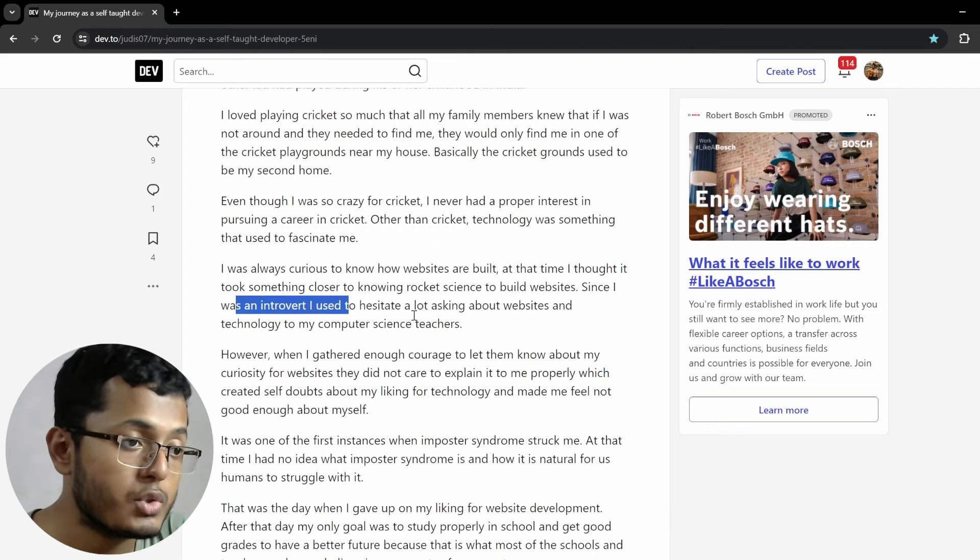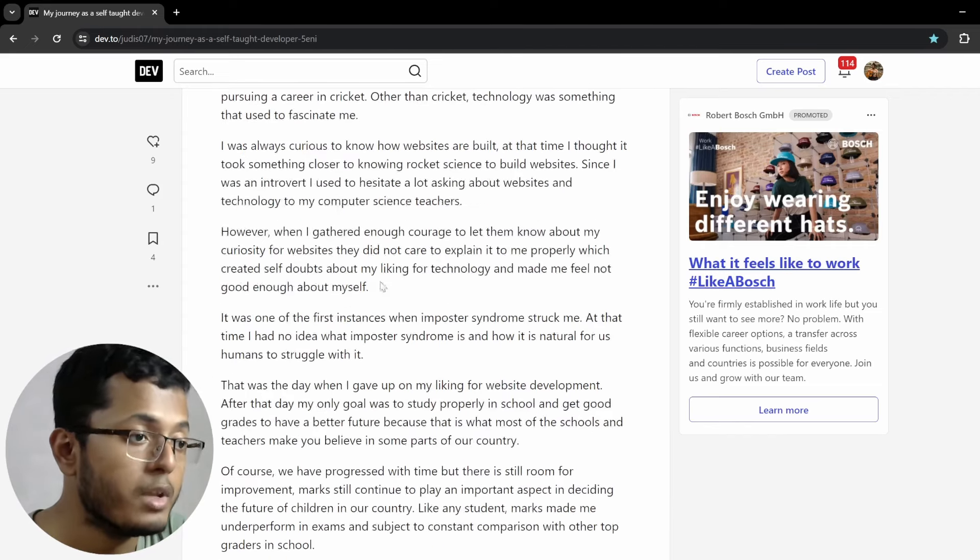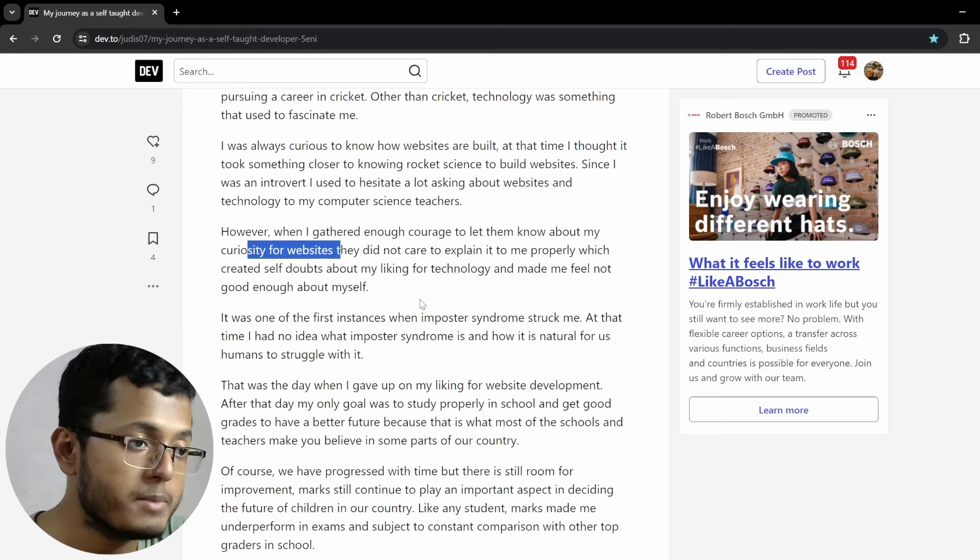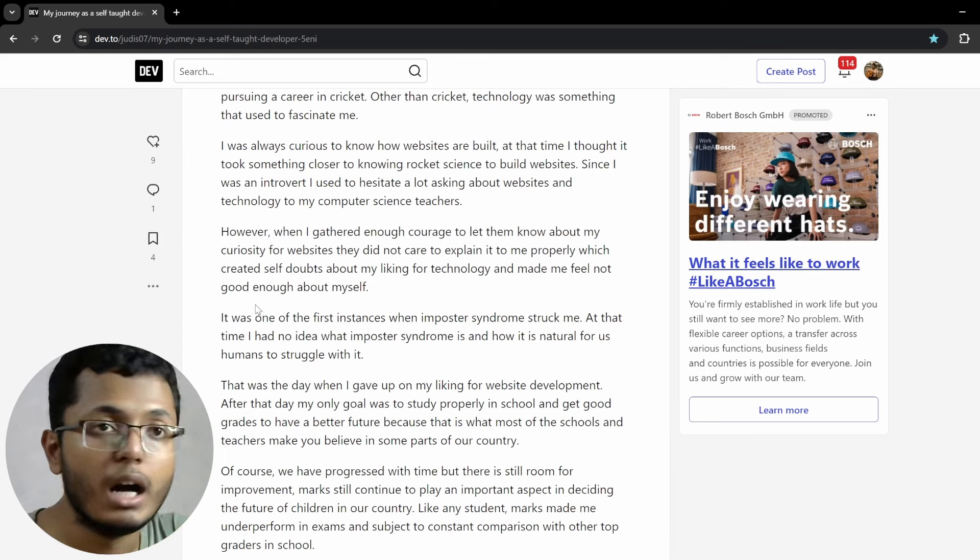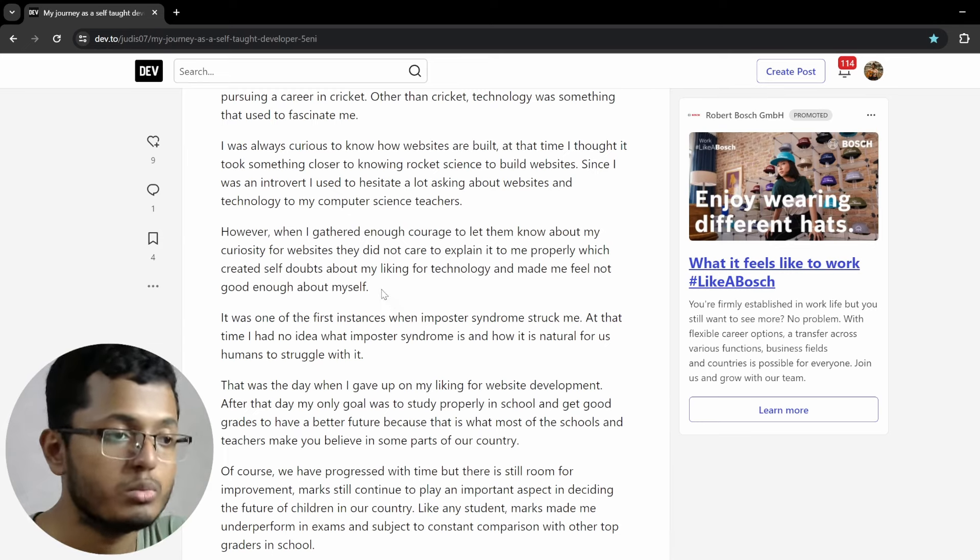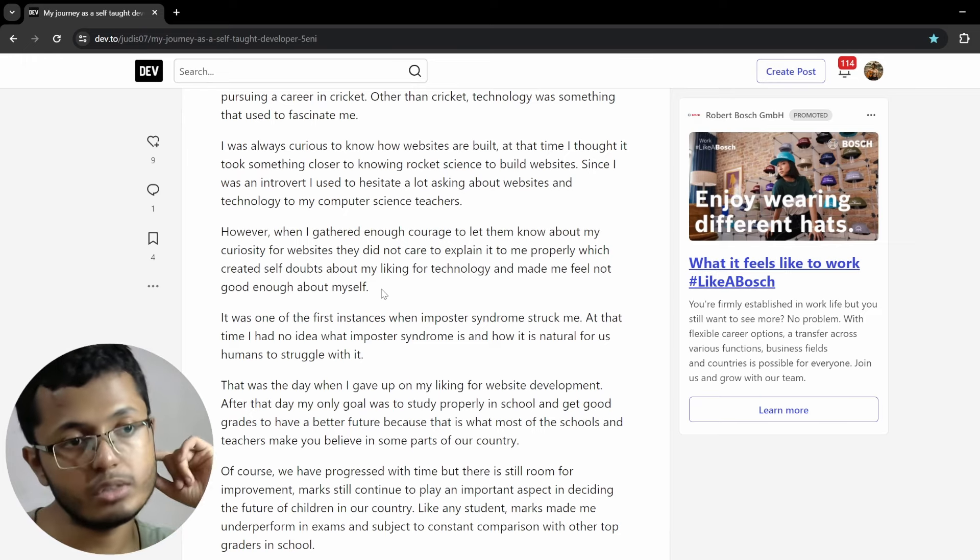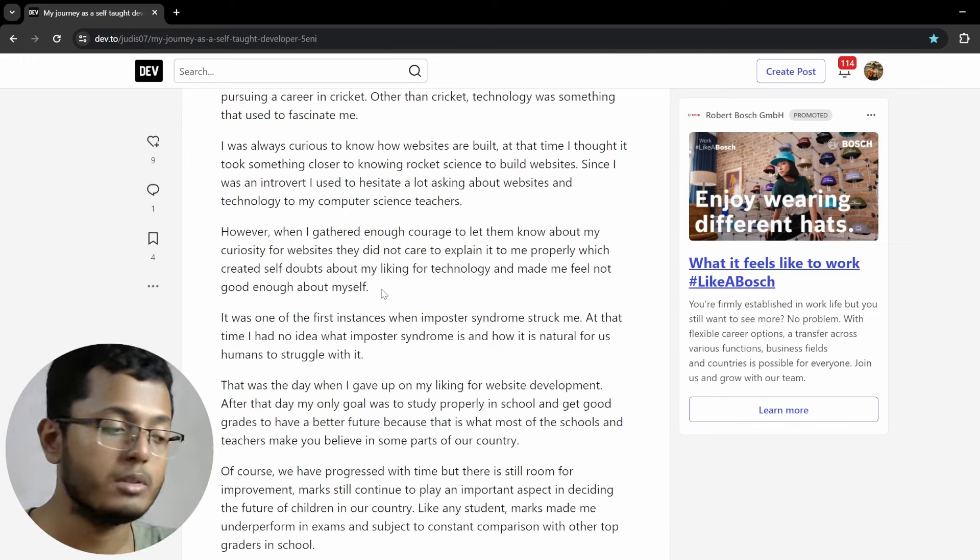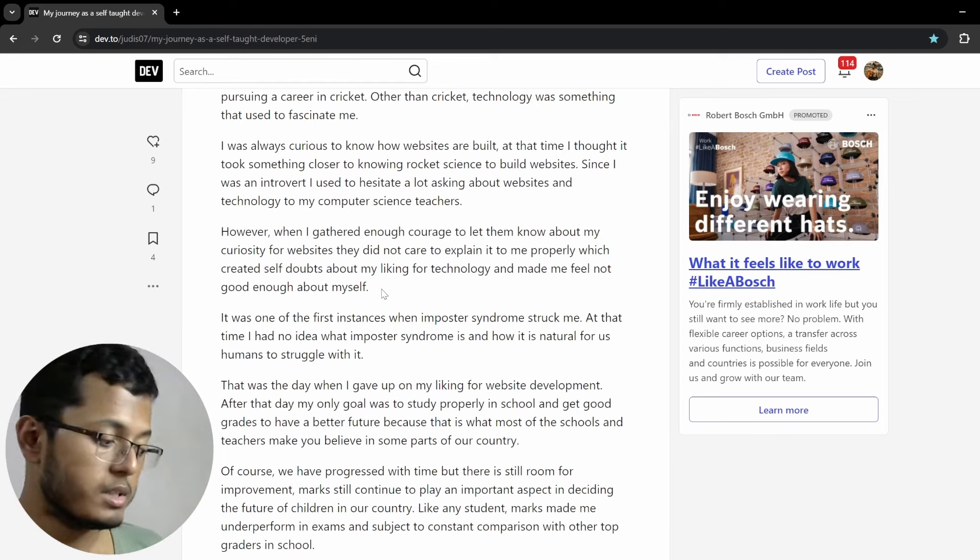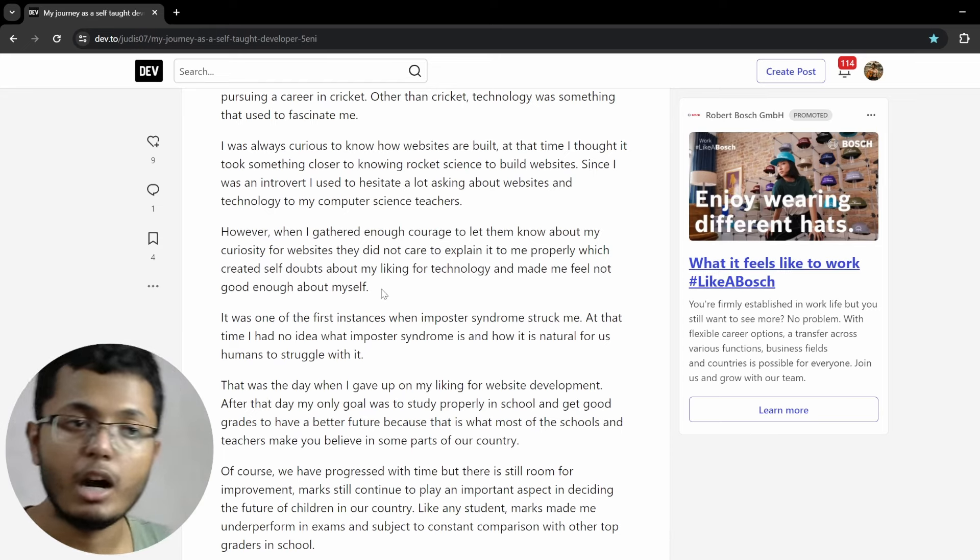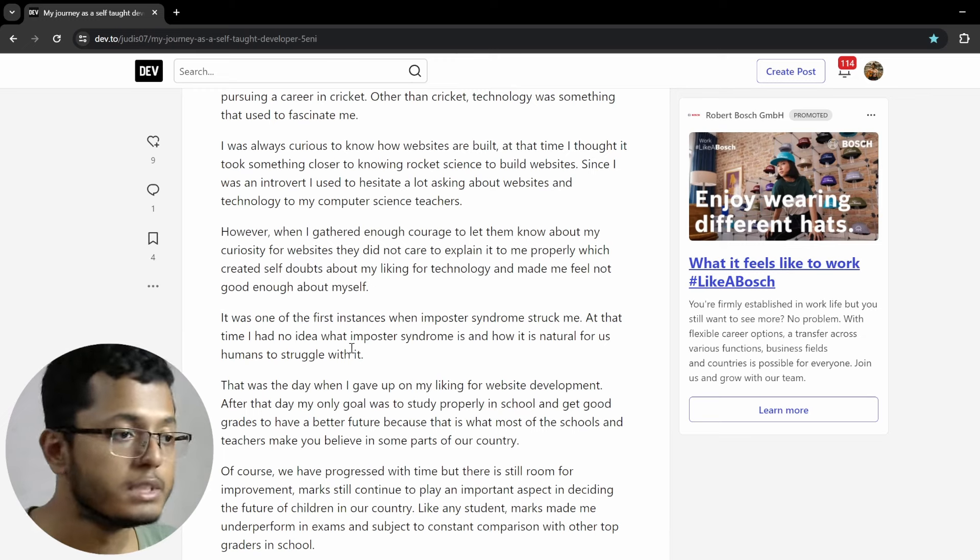I was always curious to know how websites are built. At the time, I thought it took something closer to knowing rocket science to build websites. This is, I would say, not so common, because I was definitely interested in computer games, but definitely not websites. Since I was introvert, I used to hesitate a lot asking about websites and technology to my computer science teachers. However, when I gathered enough courage to let them know about my curiosity for websites, they did not care to explain it to me properly, which created self-doubts about my lacking for technology and made me feel not good enough about myself.